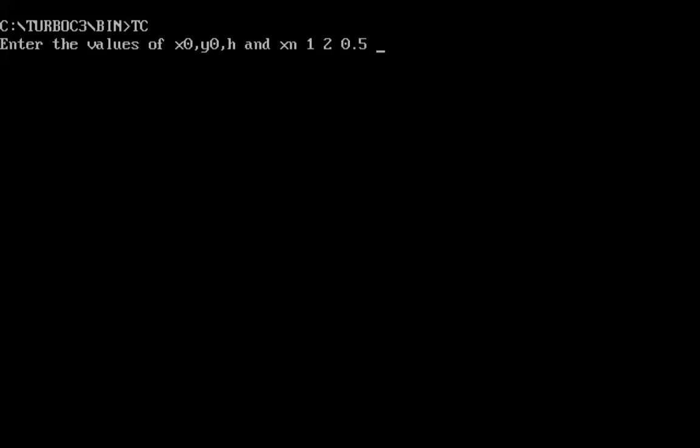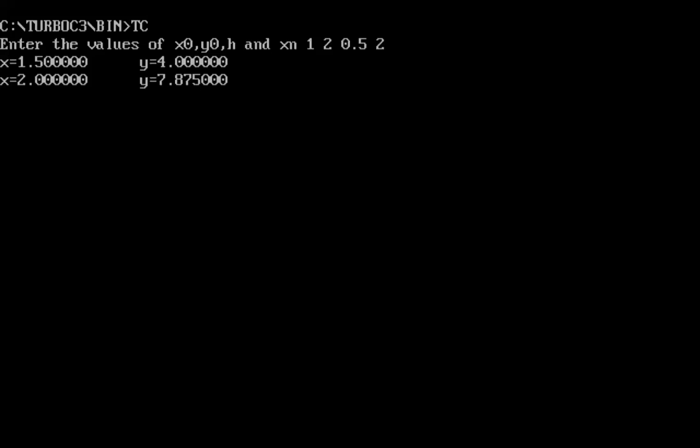This is the output: in the first iteration x = 1.5 and y = 4.0, and in the second iteration x = 2.0 and y = 7.87. It stops here because the limit xn was given as 2.0.